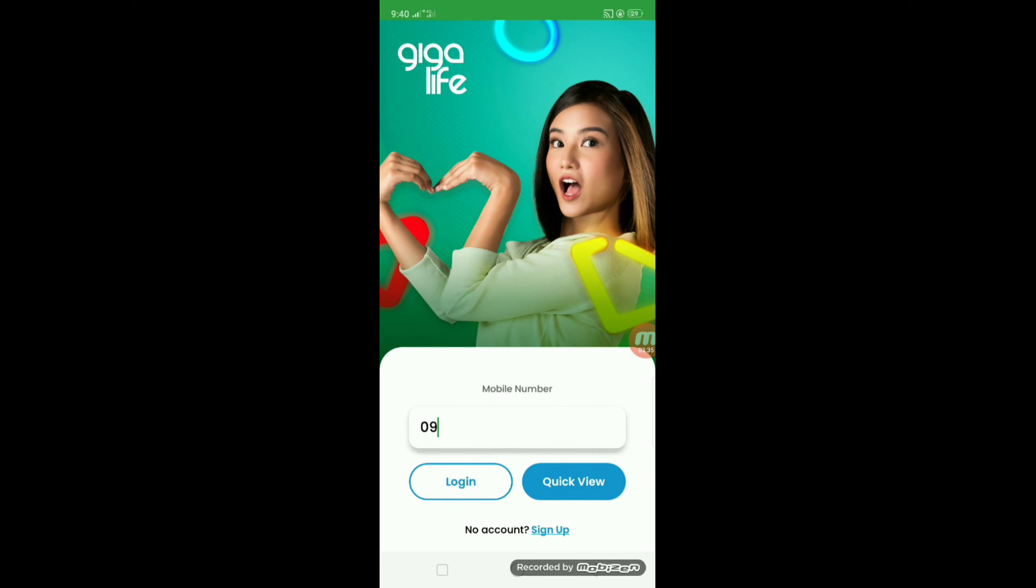Ayan. Log in using your new SIM card number and input your preferred password. Then, press sign up. Lagay ko muna yung number.